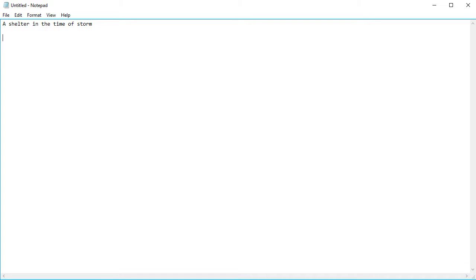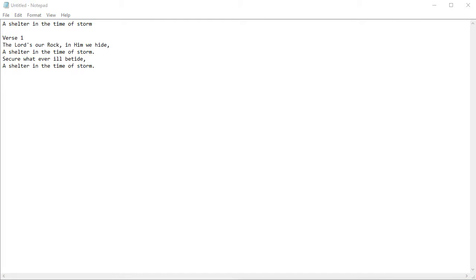And then hit carriage return twice and then we go to verse 1. Another carriage return and we type it in. And now I've finished typing in the first verse.